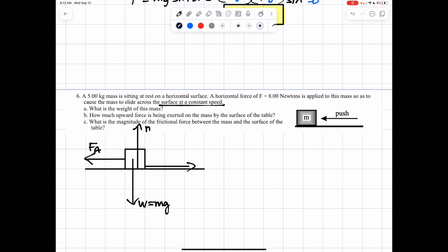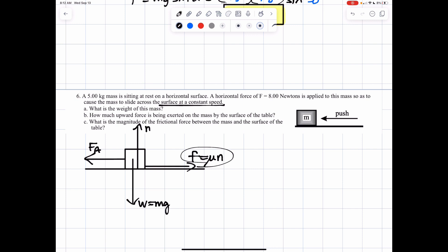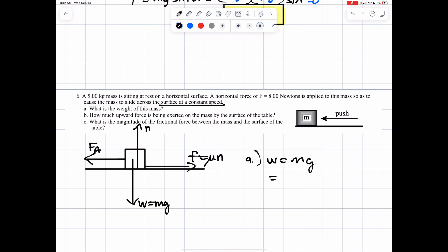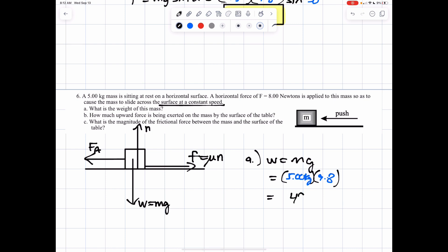The equation for friction is F equals mu times normal force — or friction is 'fun', kind of looks like the word fun. For part A: what is the weight? We're plugging into m times g. Our mass is a 5 kilogram mass times 9.8. You should have gotten about 49 newtons of weight.